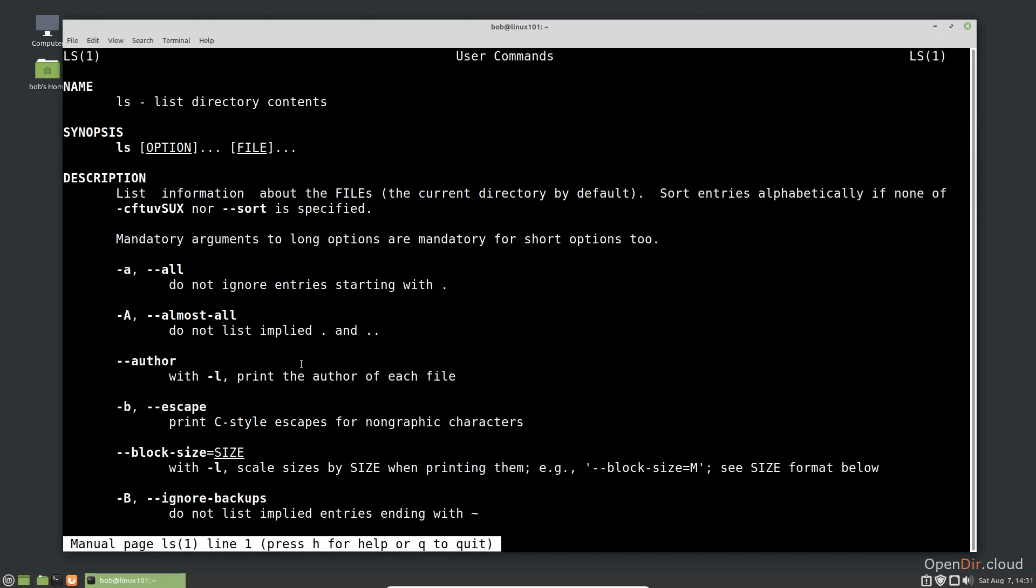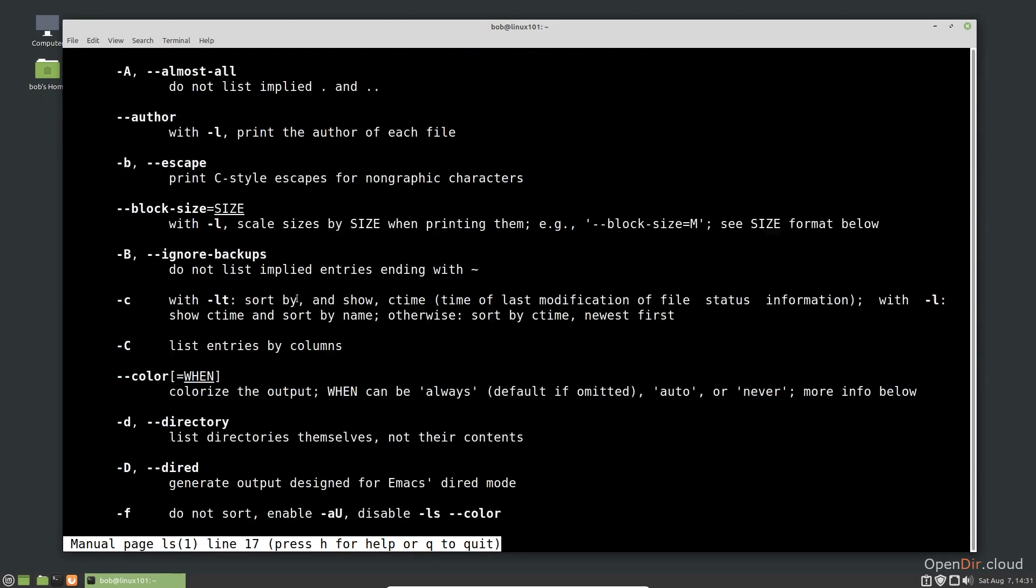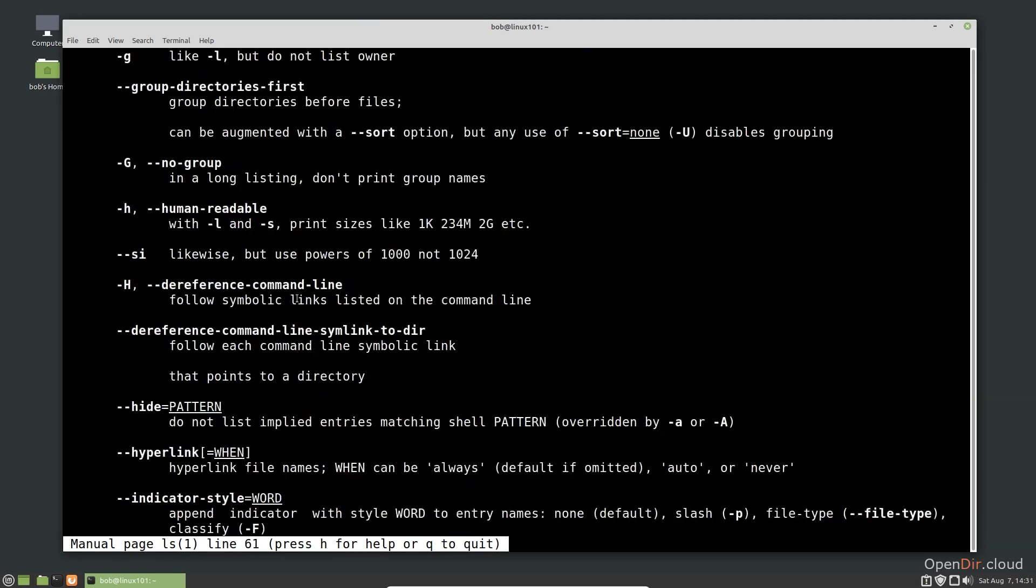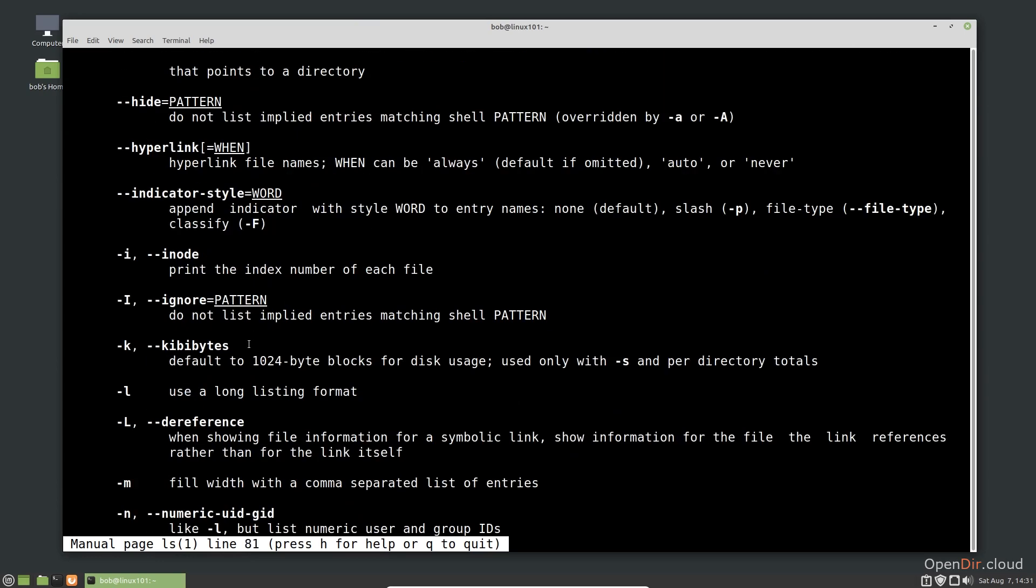For example, let's consider the dash a and dash l options. We see that the dash a option lists all the directory contents, even entries that would normally be hidden since they start with a period.